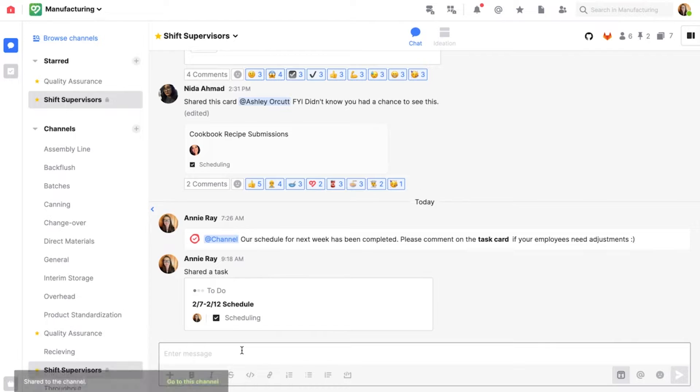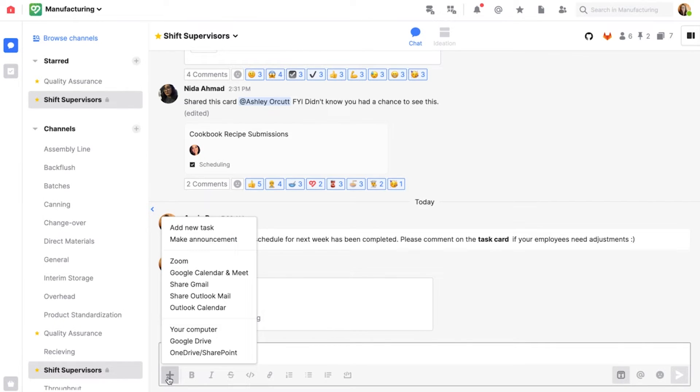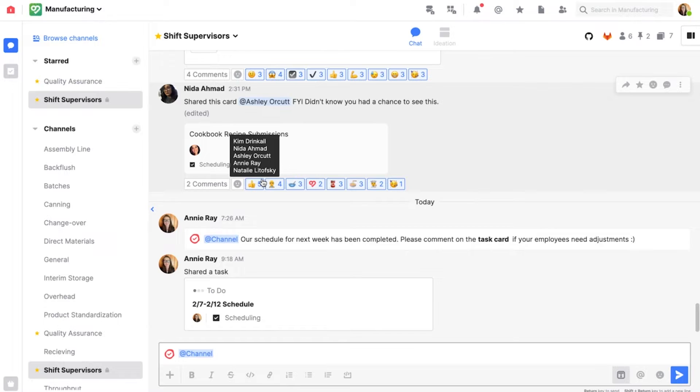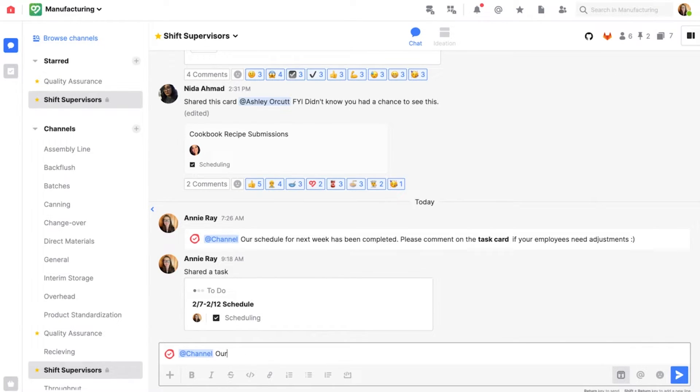This allows all of my shift supervisors to have visibility on this task card and be able to click into that task and see what the new schedule is.